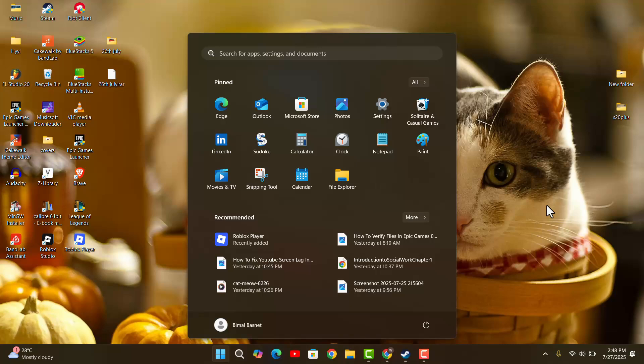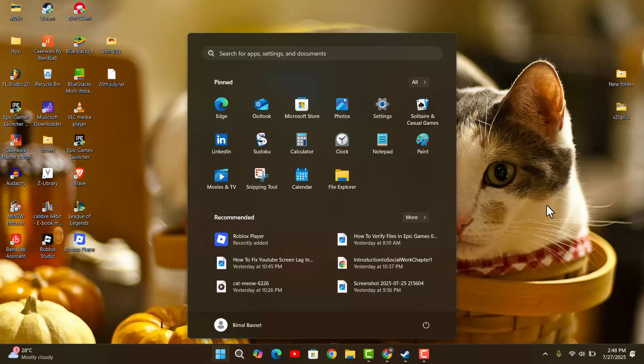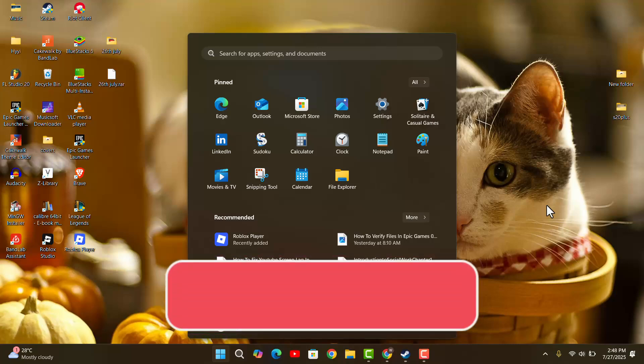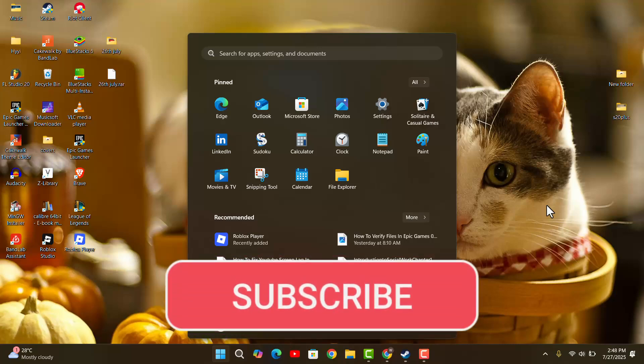So that's all. I hope this video was helpful. Make sure to like, share, and subscribe. Thank you for watching. See you in the next video.